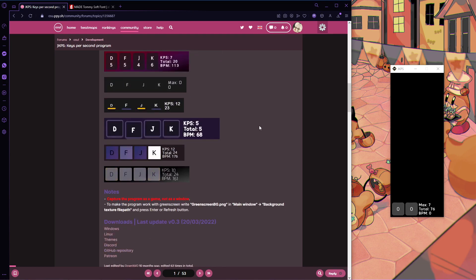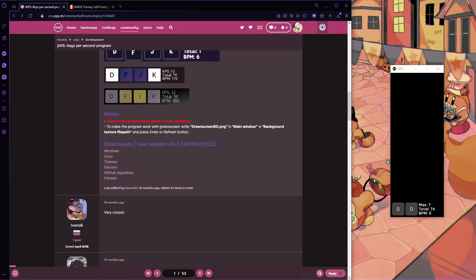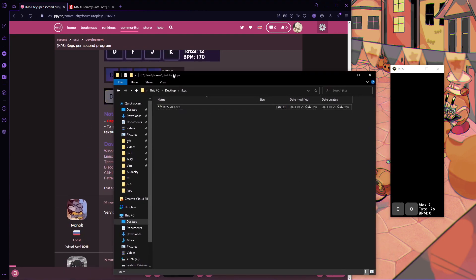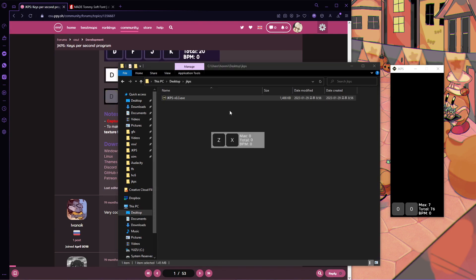So first, obviously, you download the program. Scroll down to the bottom of the forum post, which is linked in the description, and just download it, put it in a folder, and open it up.